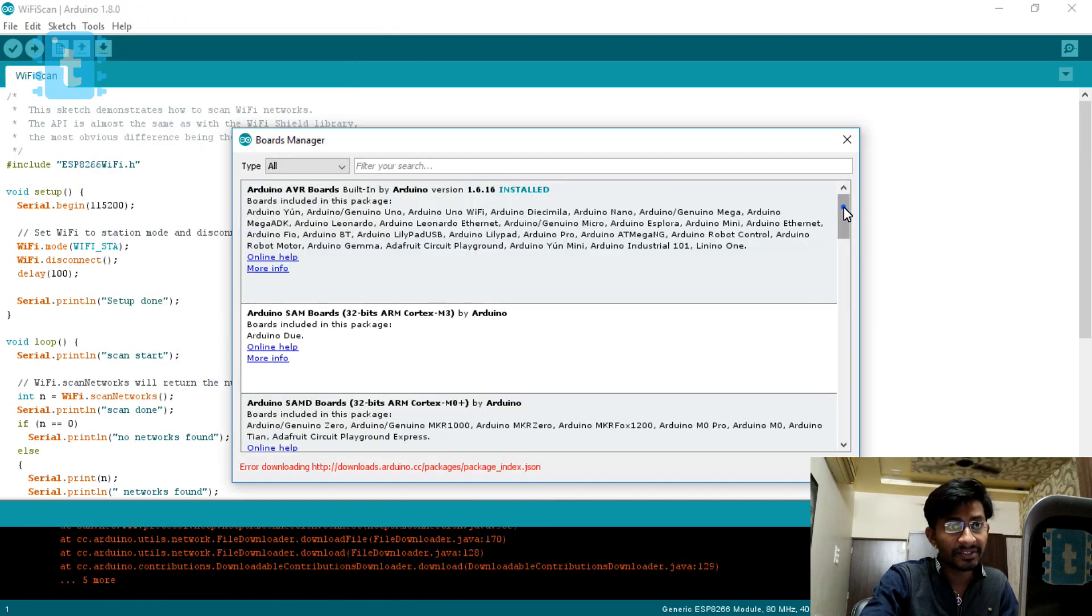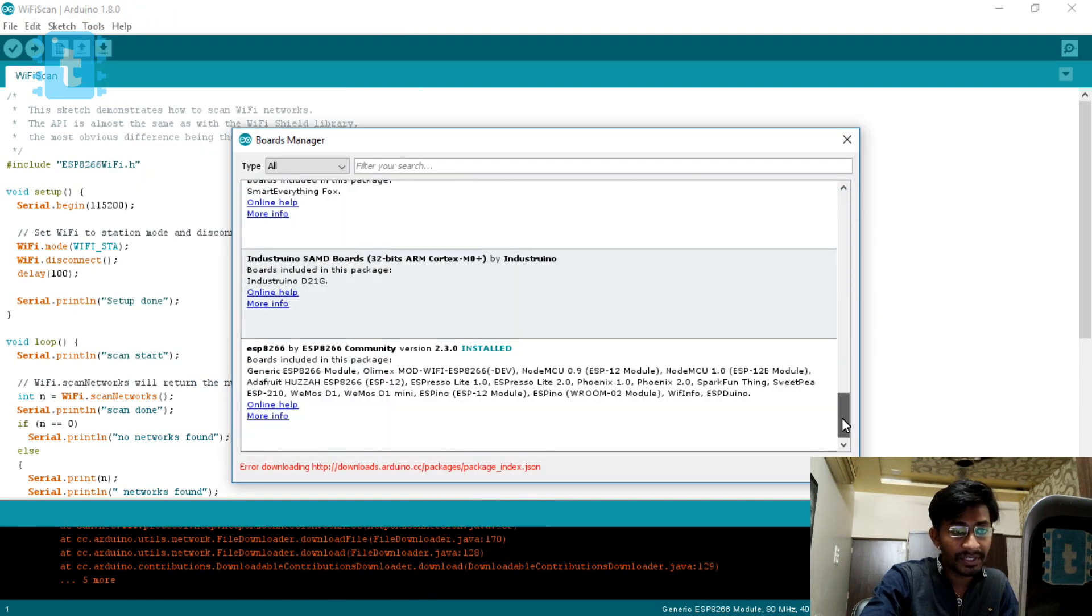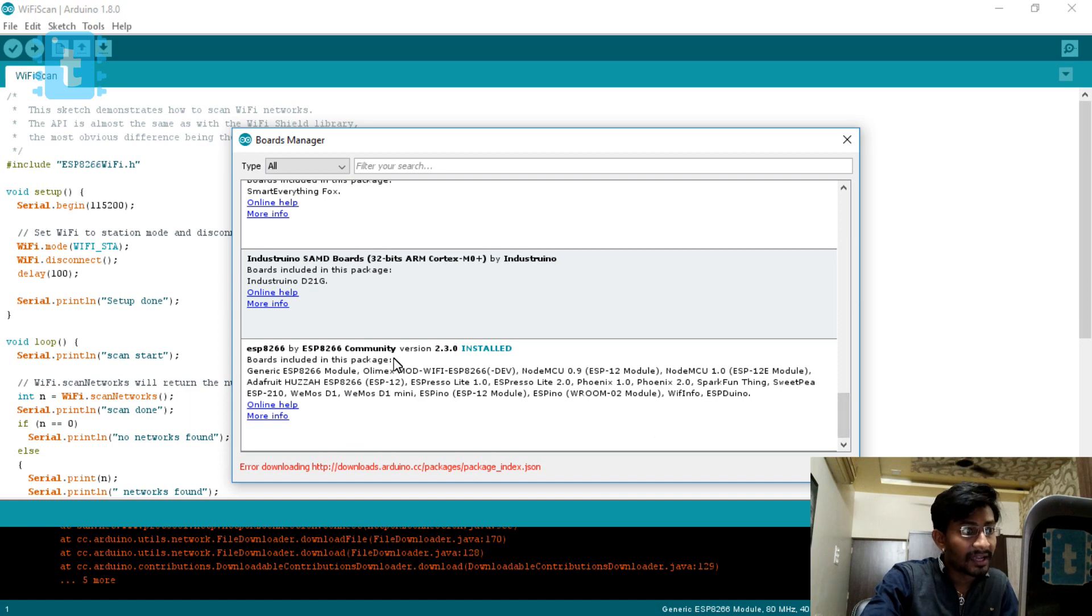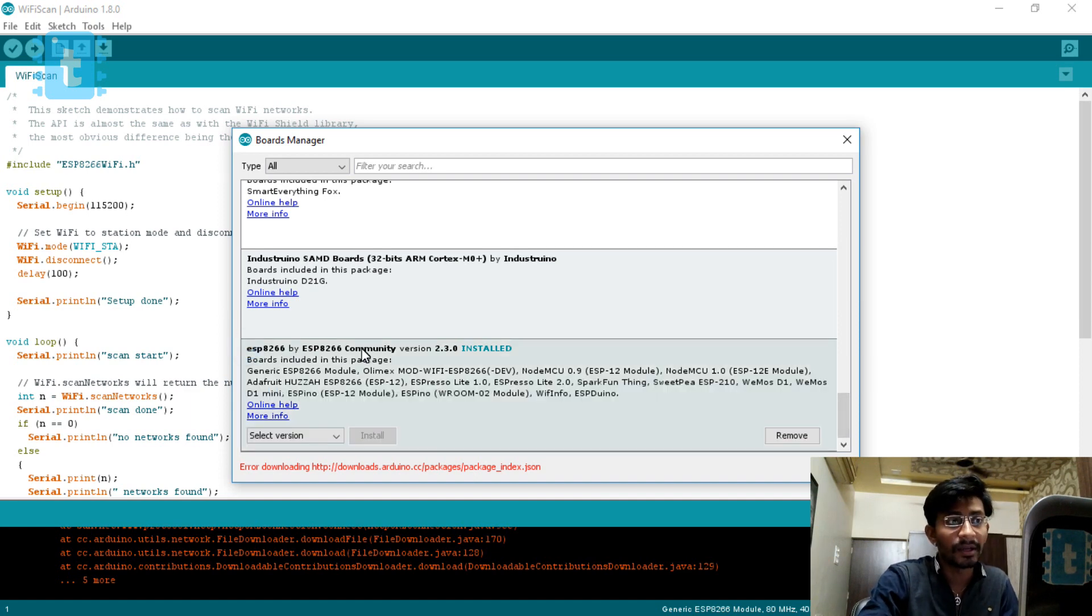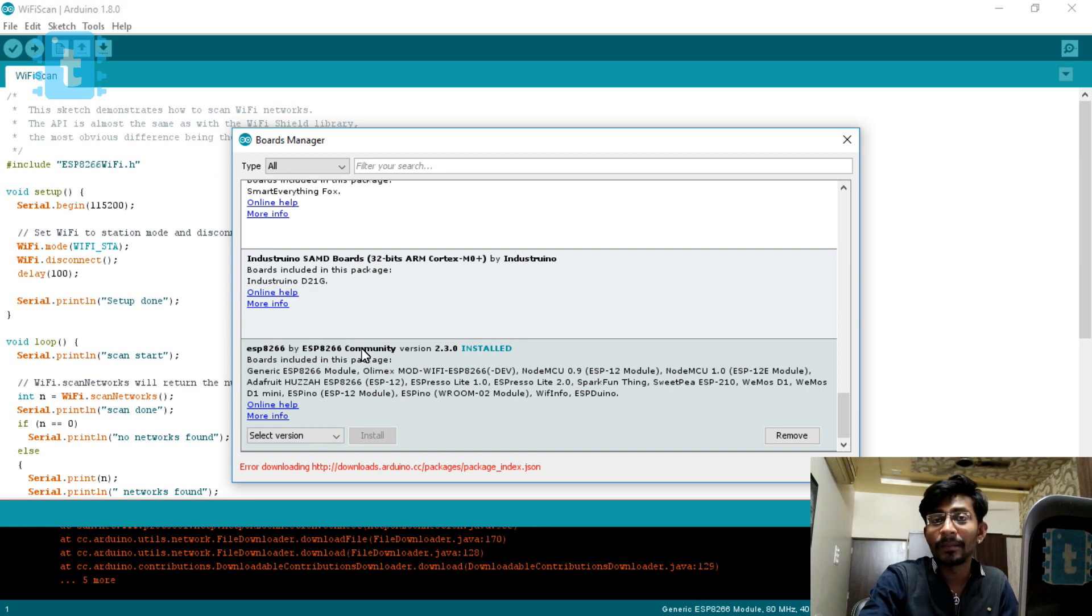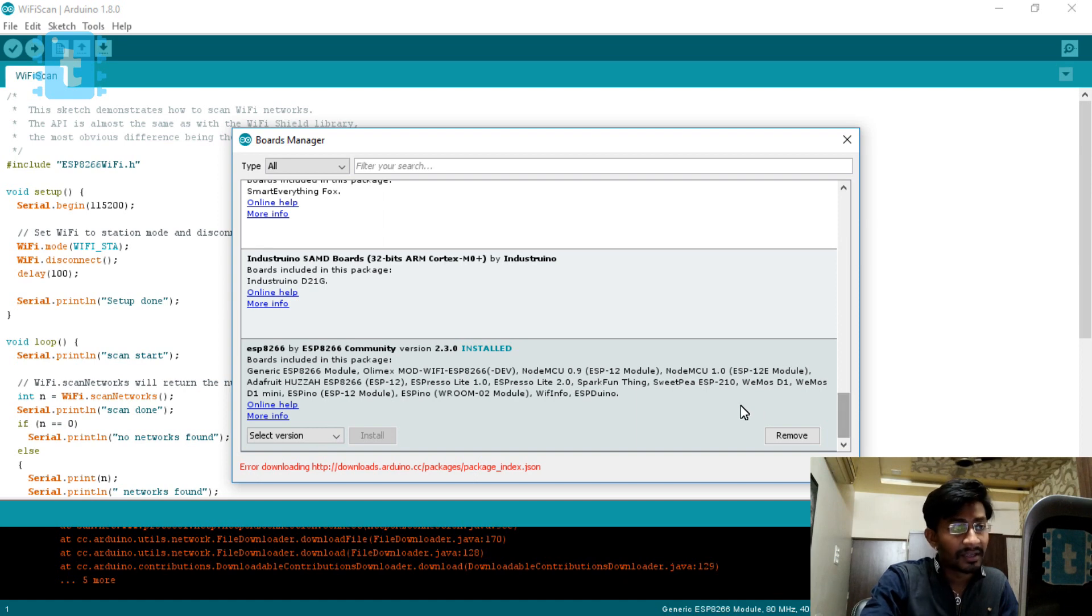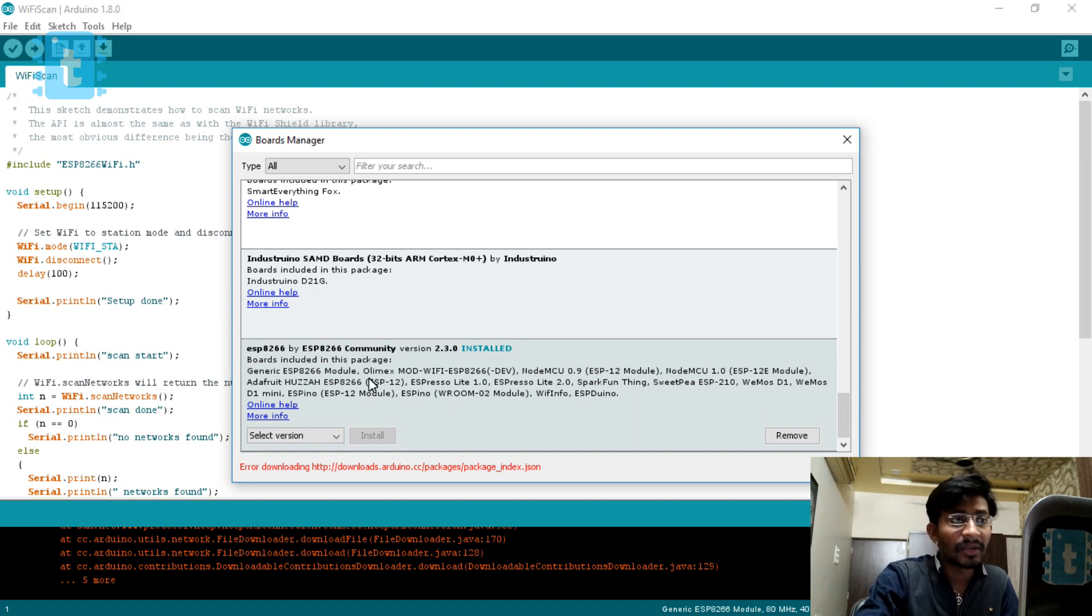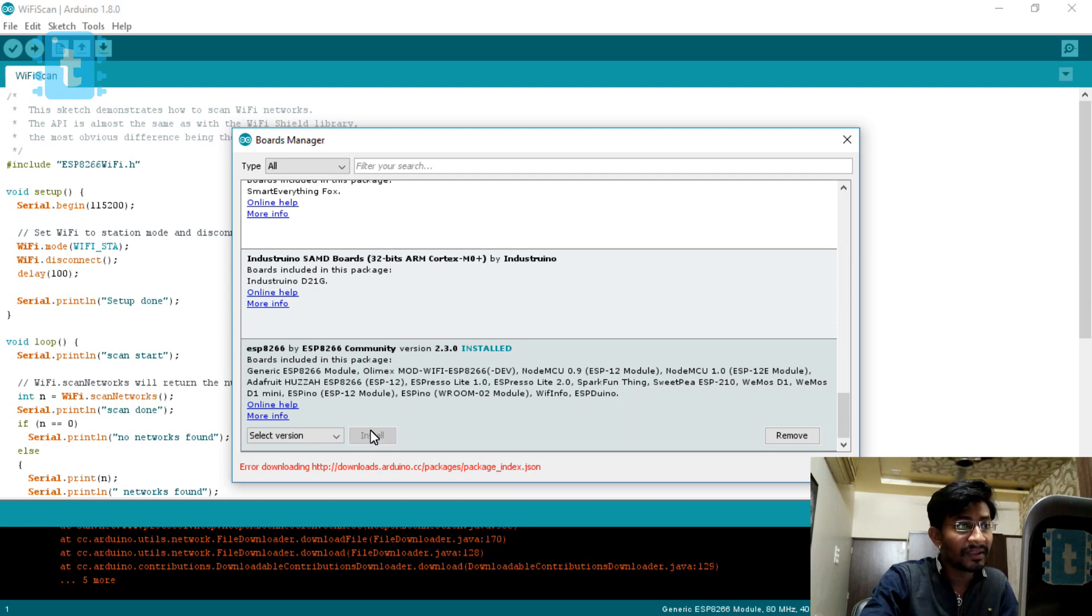In the Boards Manager, you'll find an option like ESP8266 by ESP8266 community. Make sure that you are connected to the internet. Right now I'm not connected with the internet but I don't require it because I already installed all the boards. In your case, you will be finding an install button.